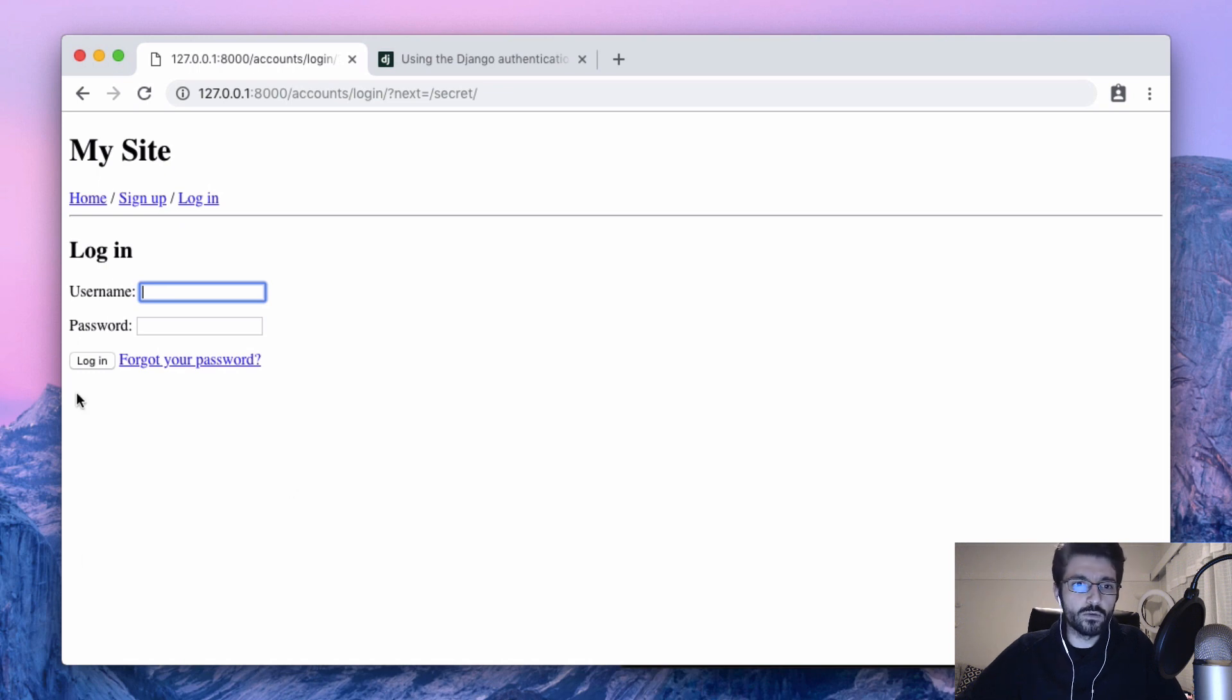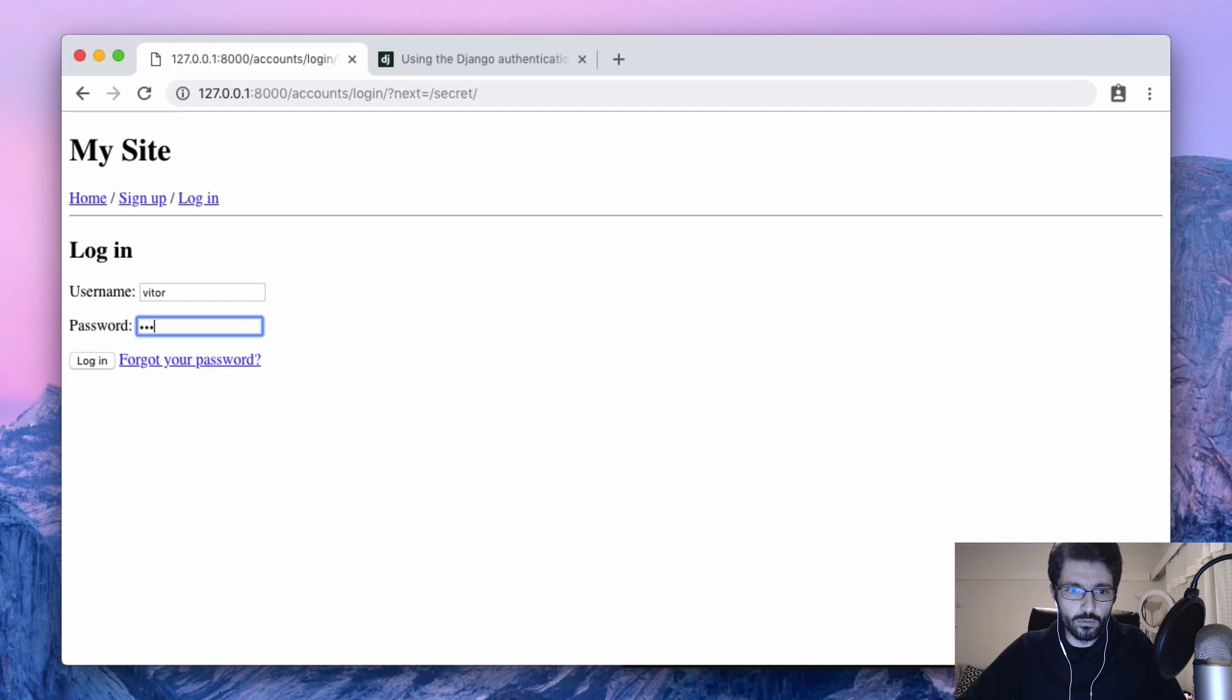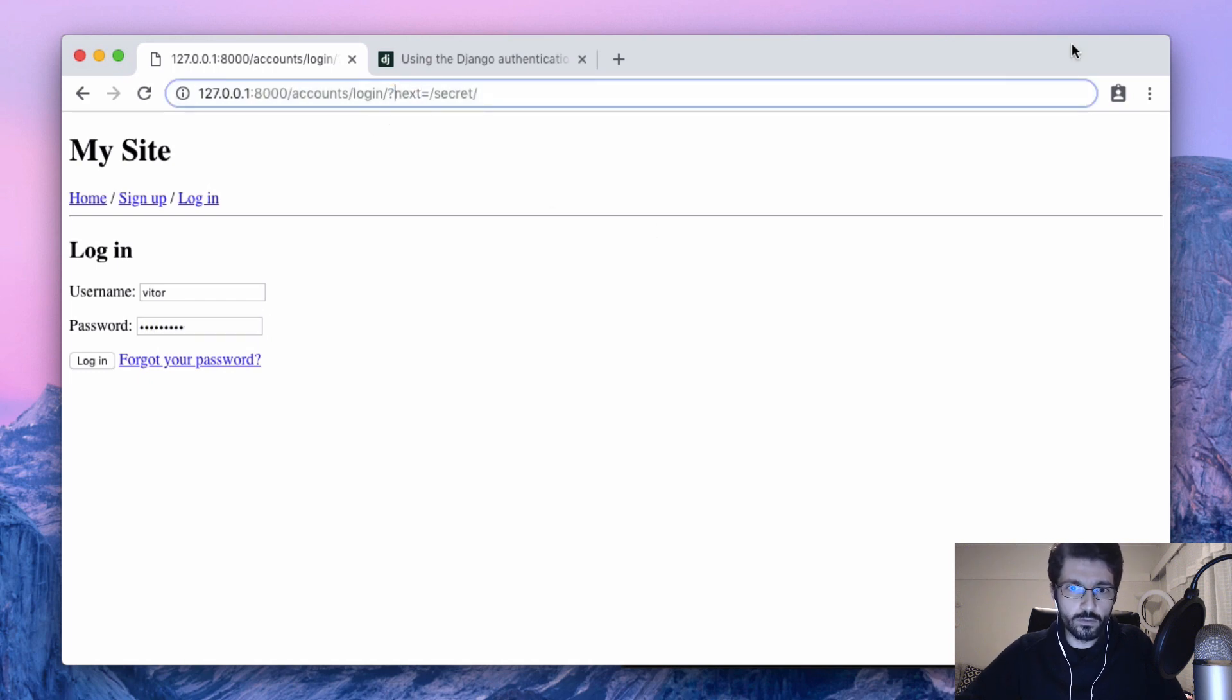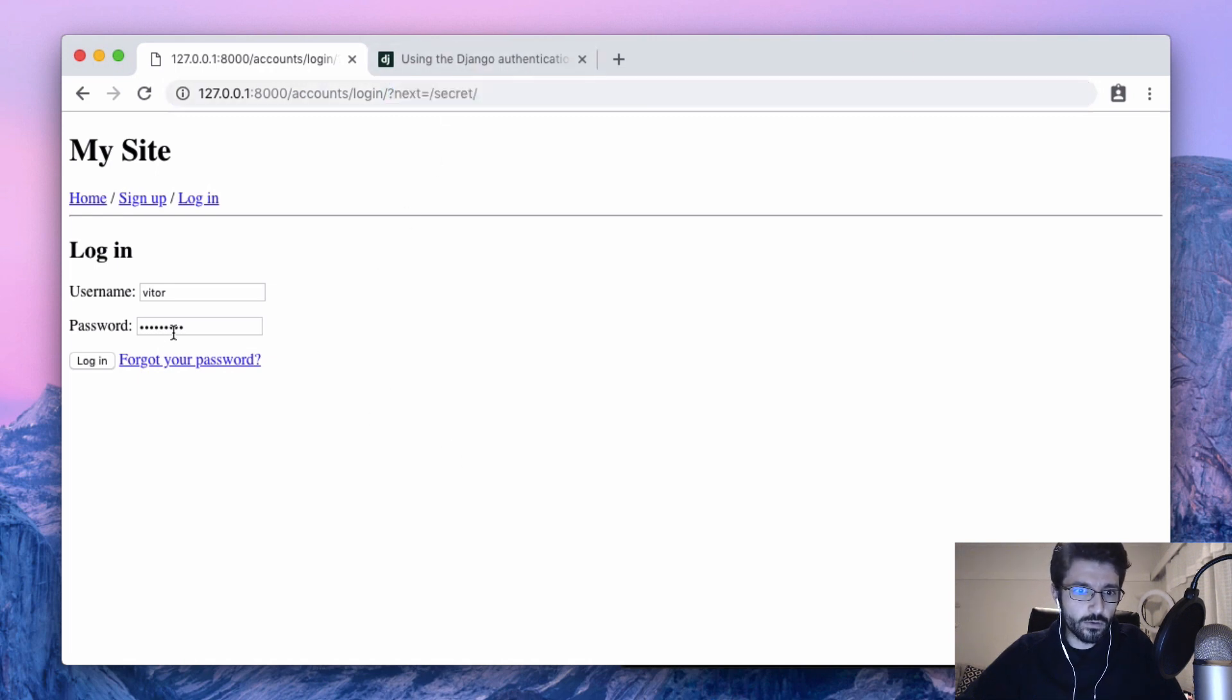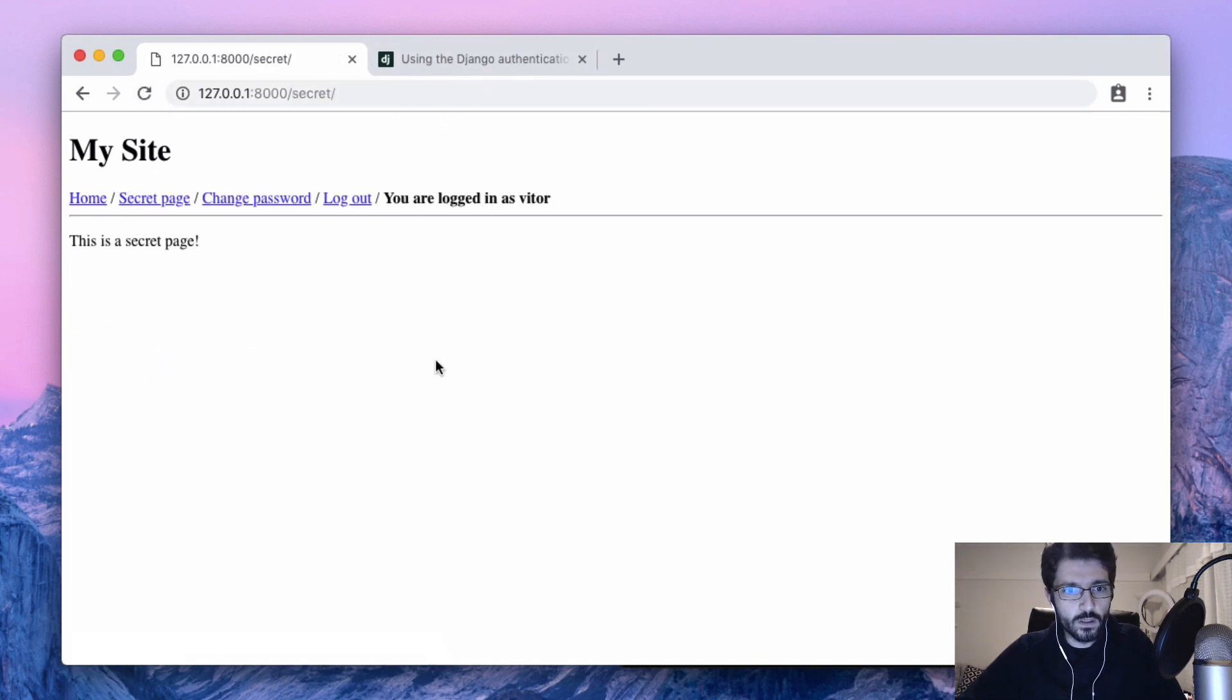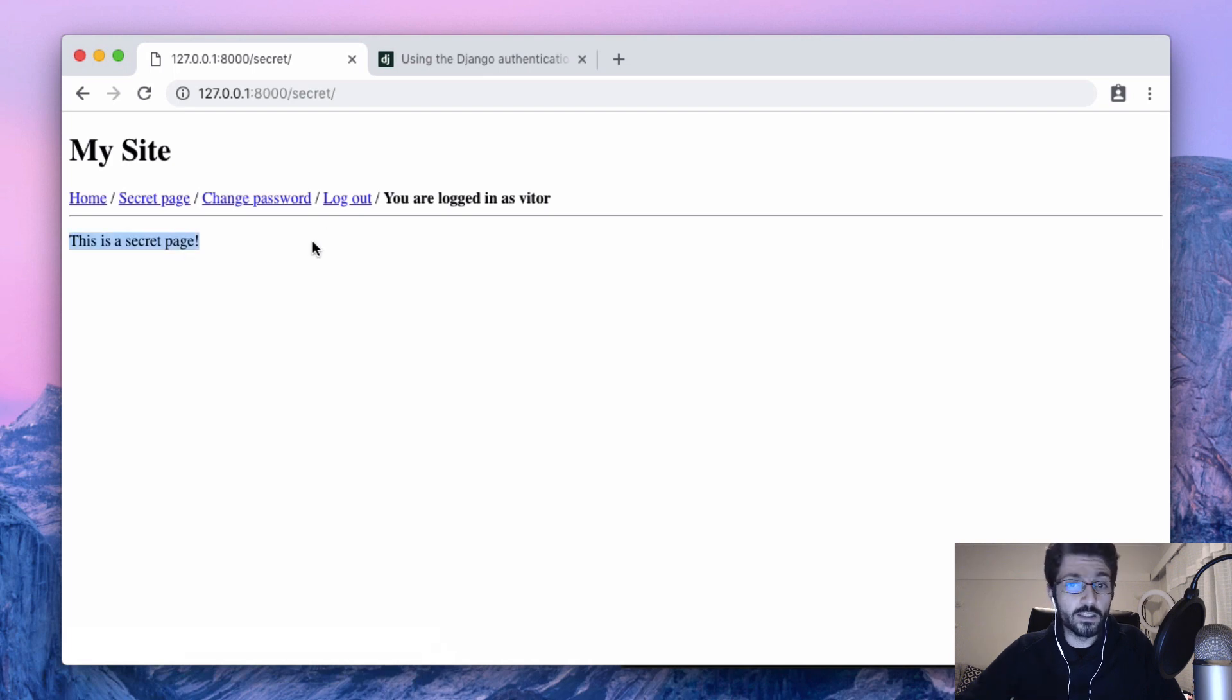So now if we try to go again, Django sends us to the login page. The nice thing is that it handles properly the query string, so what's going to happen after I login is it's going to send me to the page that I tried to access.